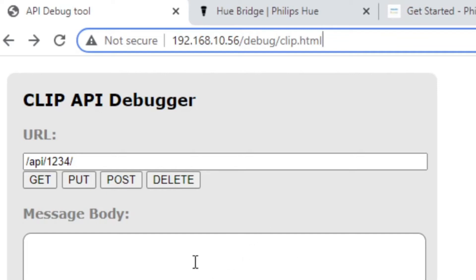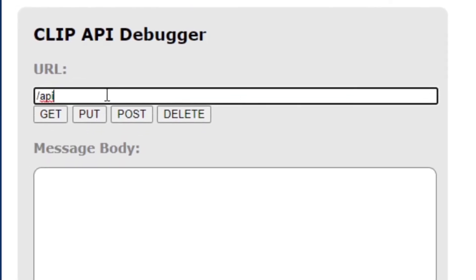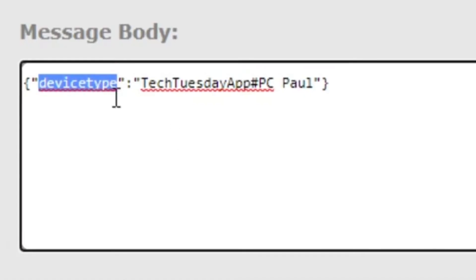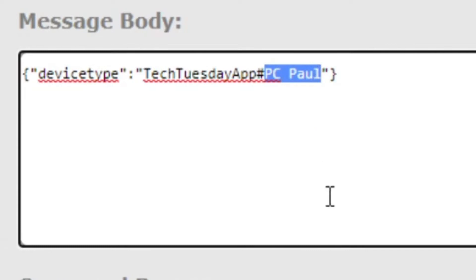Now to create a new user it's very easy. I just get rid of the first part of this — there we are — API slash API, and then we just need to put a message body in. What we're going to do is send a command via the API and say create me a new username, and the bridge will just generate a random string of characters that will be your unique username. So the message body looks like this — I'm going to call my app 'Tech Tuesday app' and the device kind of a user 'PC Paul', meaning I'm on a personal computer and I'm Paul.